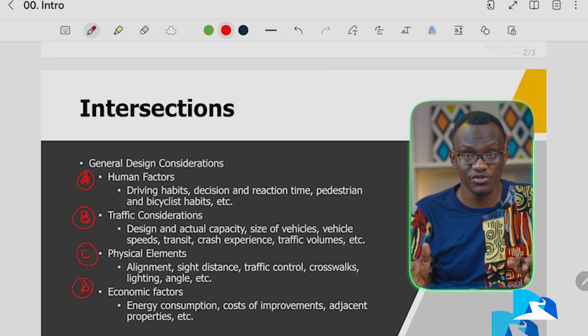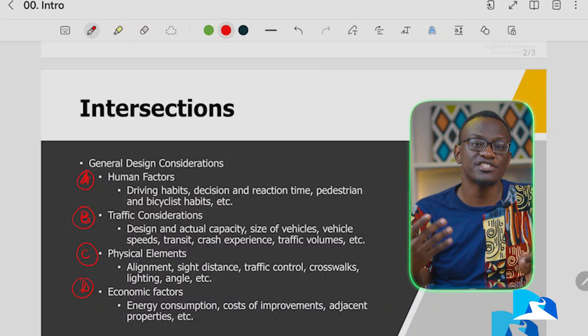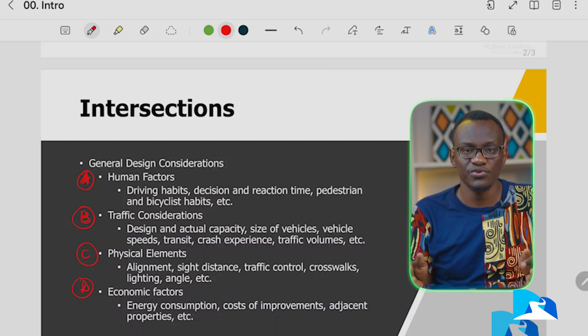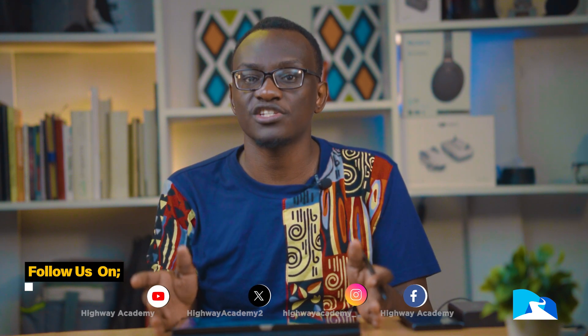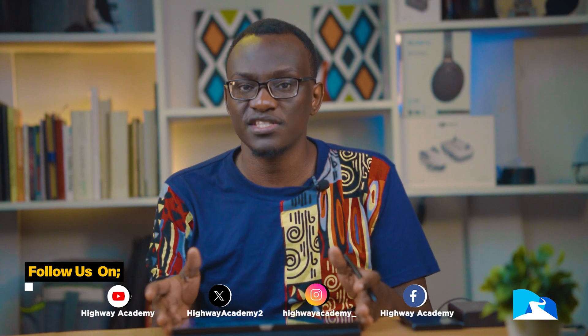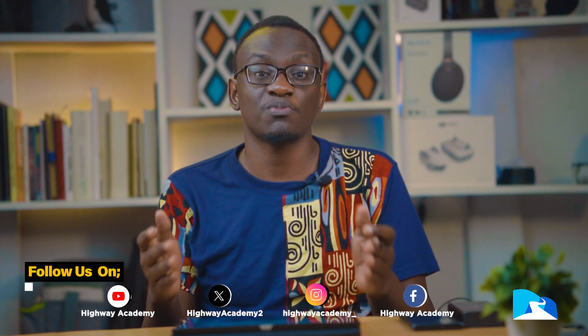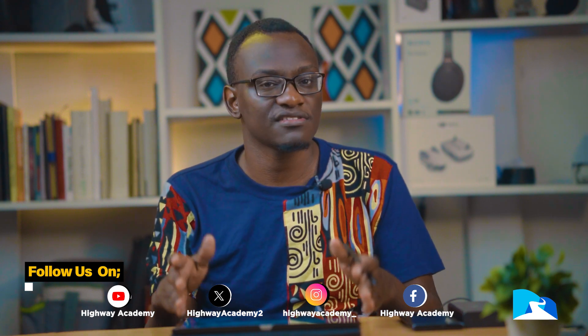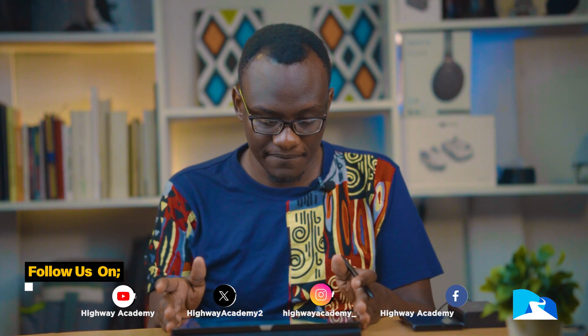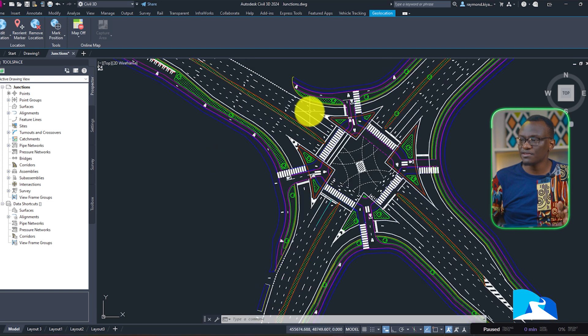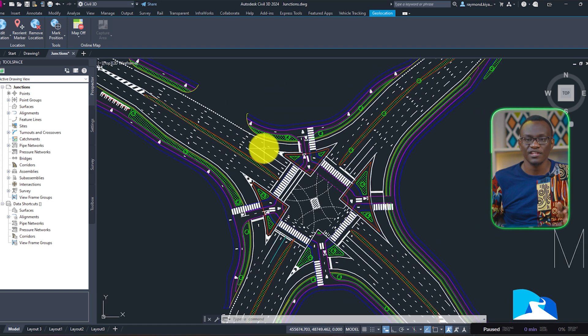We talk about energy consumption in the lighting course, where you can calculate how much a junction uses — this is a real problem I currently face at the authority, where you have to understand how much a junction uses in terms of lighting so that when preparing the operational budget, everyone is aware. I hope by the end of the lesson you'll be able to create something like this with ease. I hope to see you in the next lesson — thanks for tuning in.